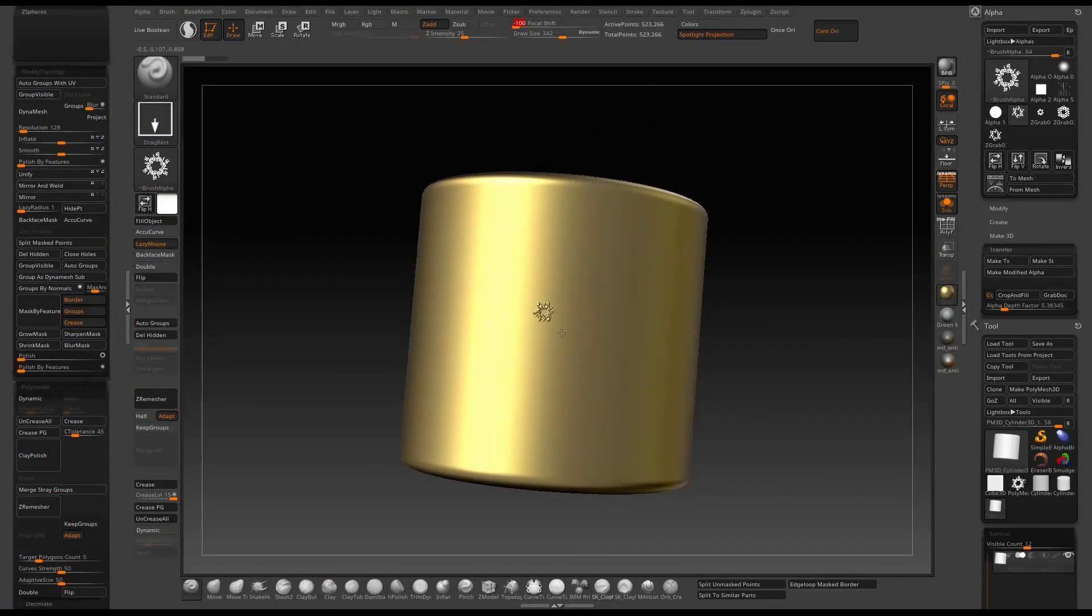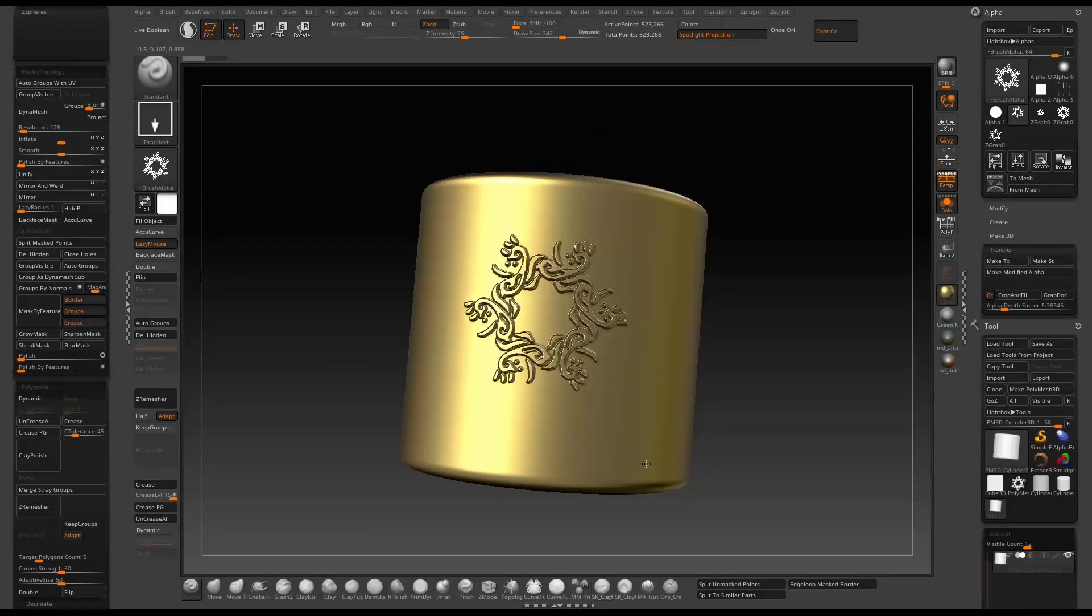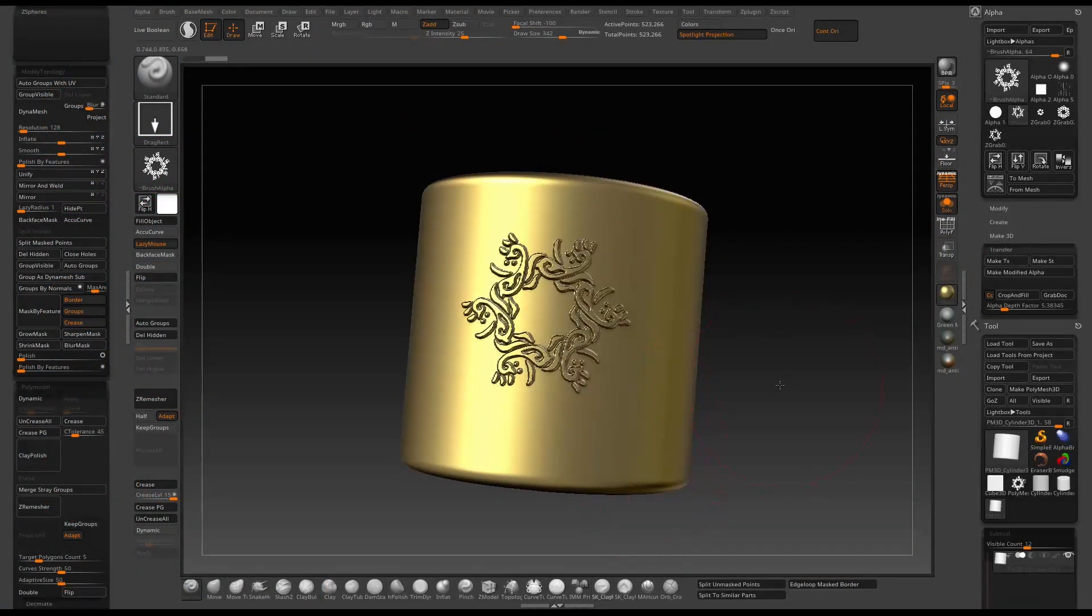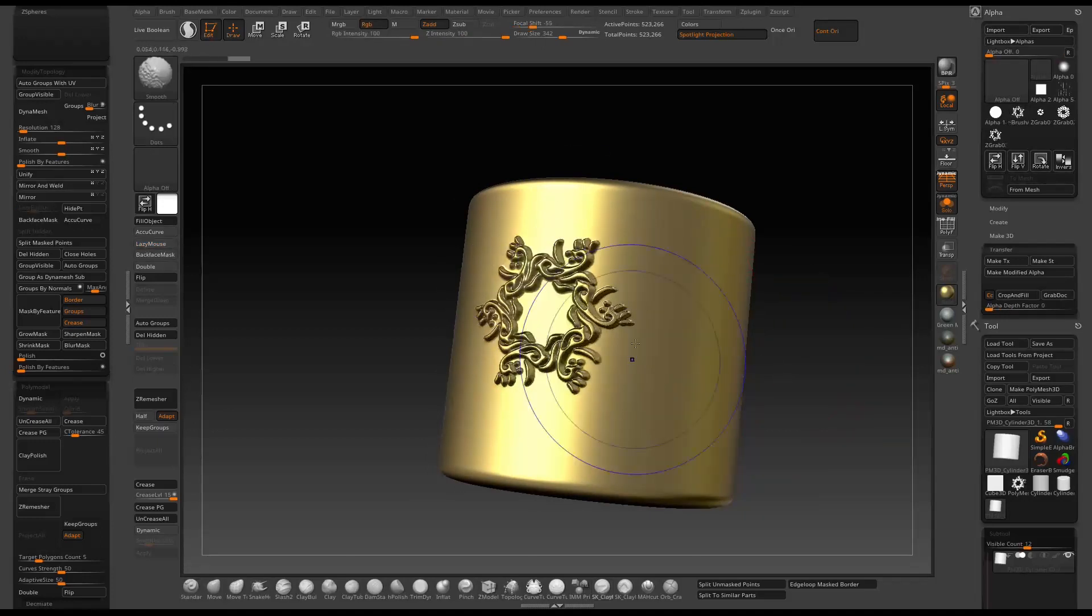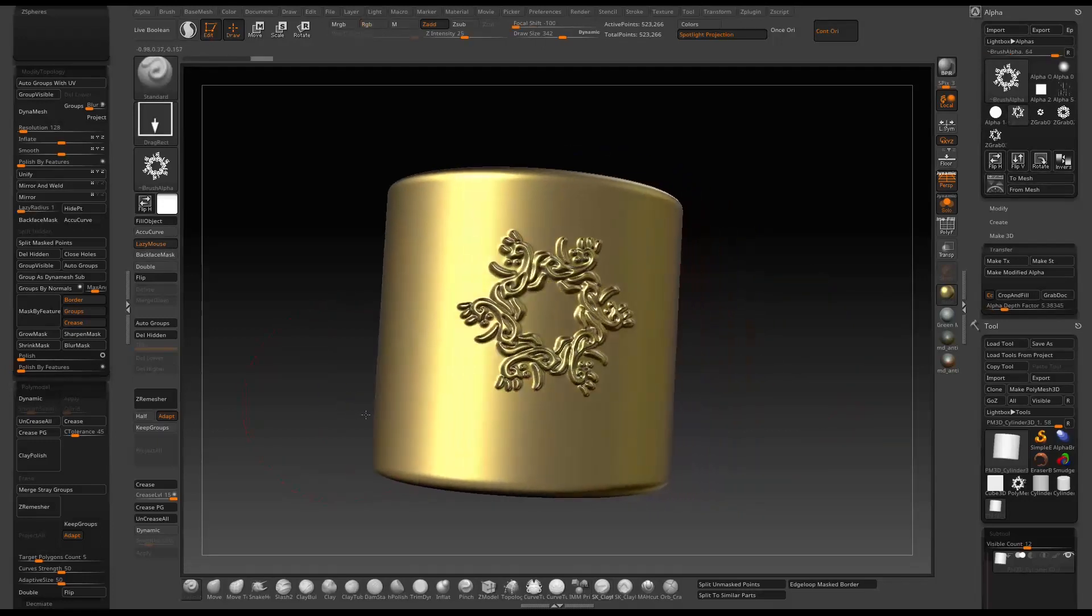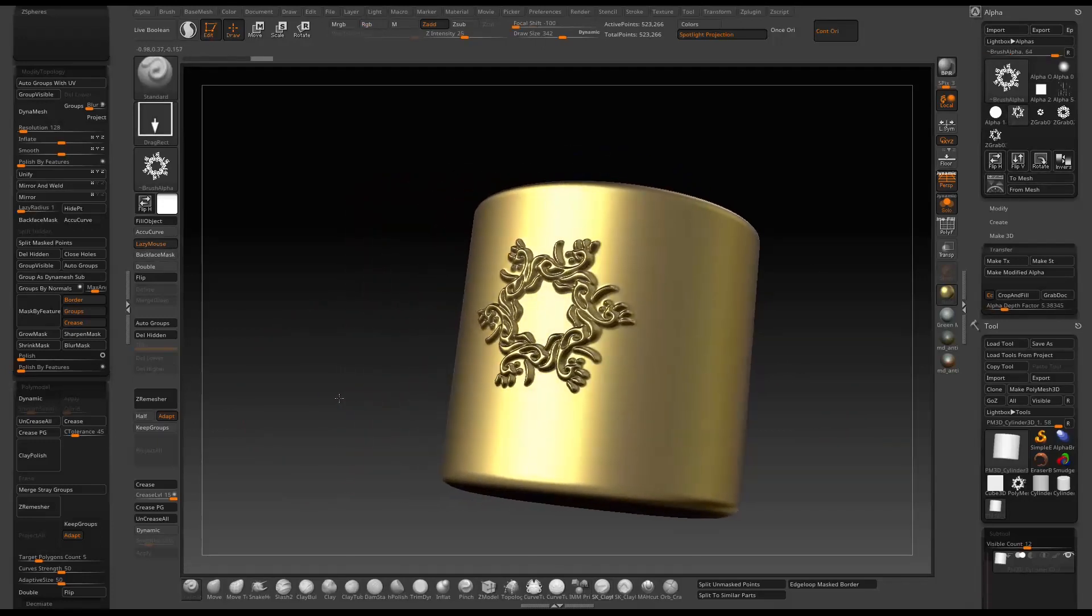Welcome back for another tutorial. Today I will show you how to quickly create an ornate pattern like this using spotlight and array mesh. It's pretty straightforward, so let's get started.